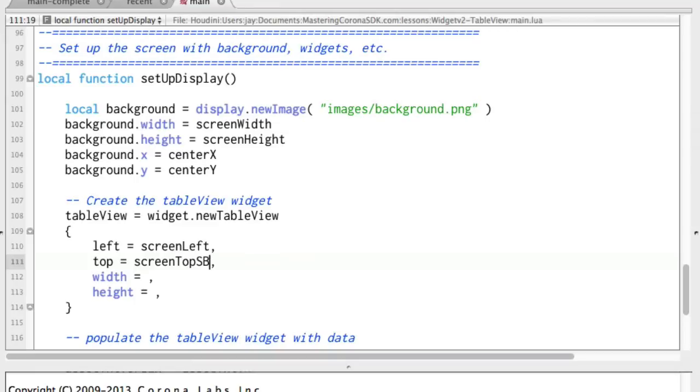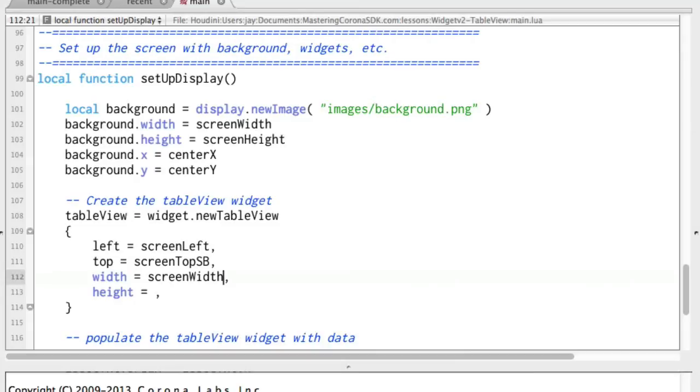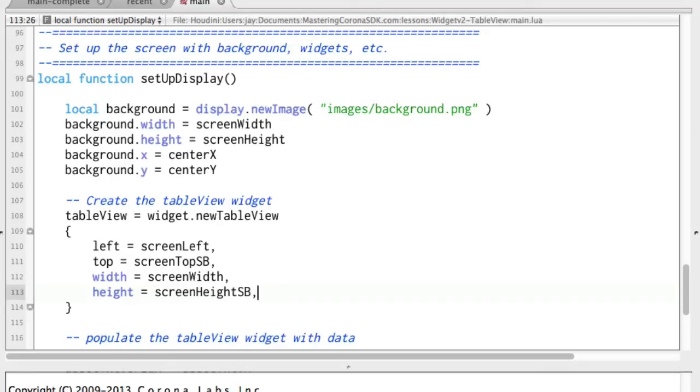And so screen left, screen top. And there's also a screen top SB which takes the status bar into account. It'll pop it right down underneath the status bar. And we're going to go the complete width of the device. So that's screen width. And the complete height of the device minus the status bar. Okay, so we have the location of the table view widget itself.